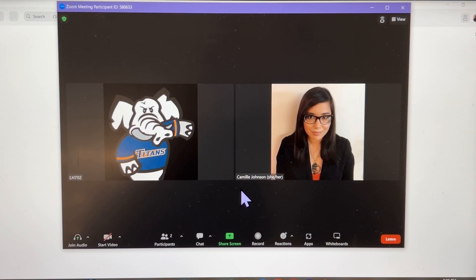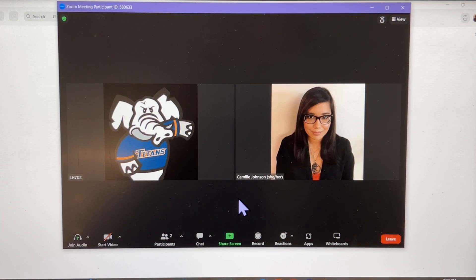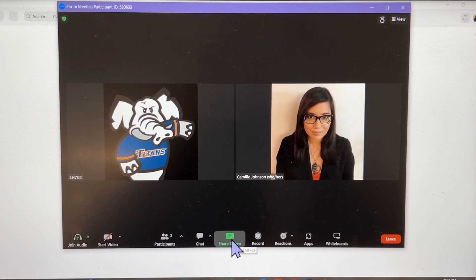On the device that will be sharing content, join the Zoom meeting if you haven't already. If you're already in the meeting, click or tap on share screen in the Zoom in-meeting controls.